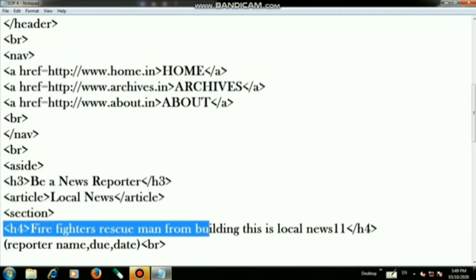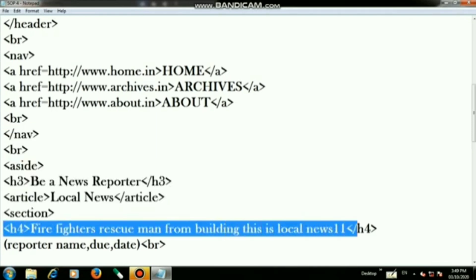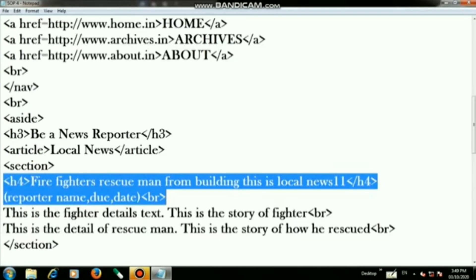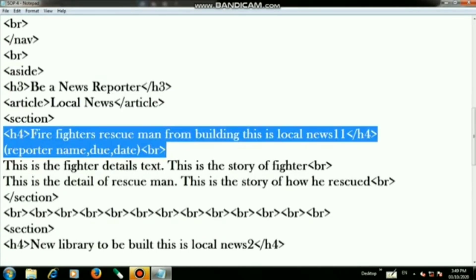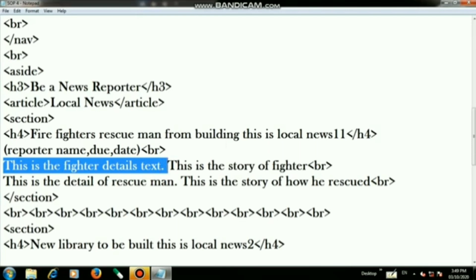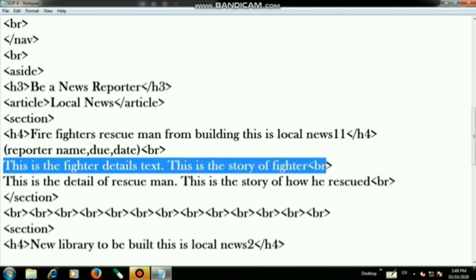On the next step open the section tag, then use the h4 tag and write "Fire Fighters Rescue Men from the Building" — this is local news 1. Then close the h4 tag. On the next step write the fighter details text, this is the story of the fighter.